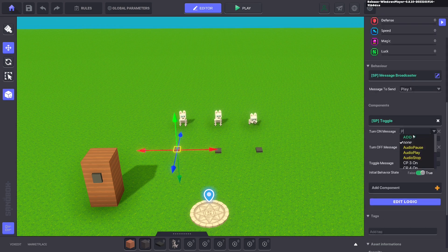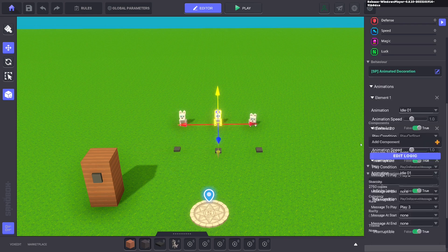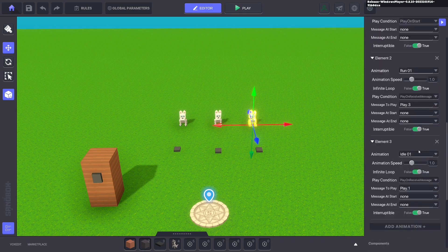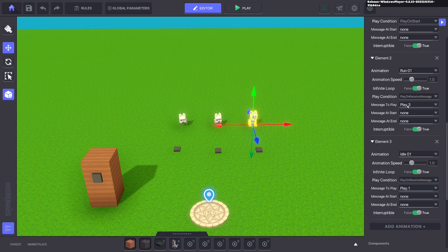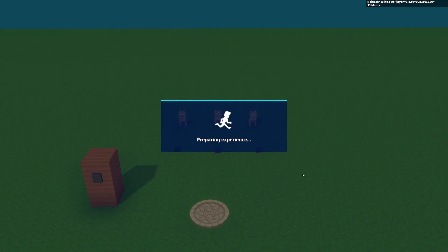the first one again so it cycles. So play three will turn this one on. And I think that's it. We just need to set up this one. So this one's play three. Message to play is play one. All looking good. Let's test that out.